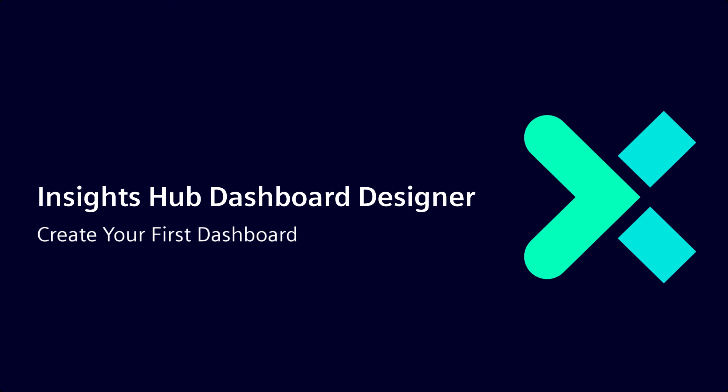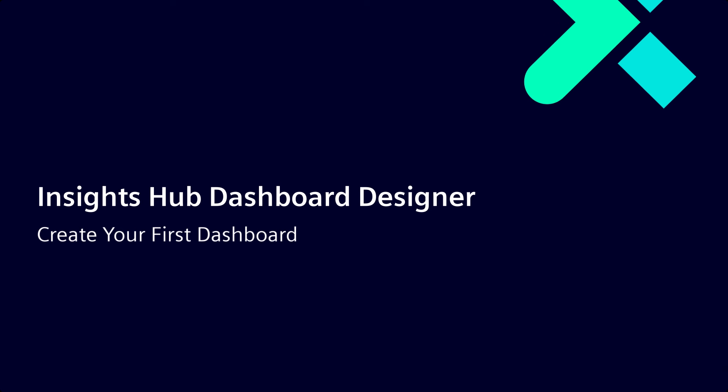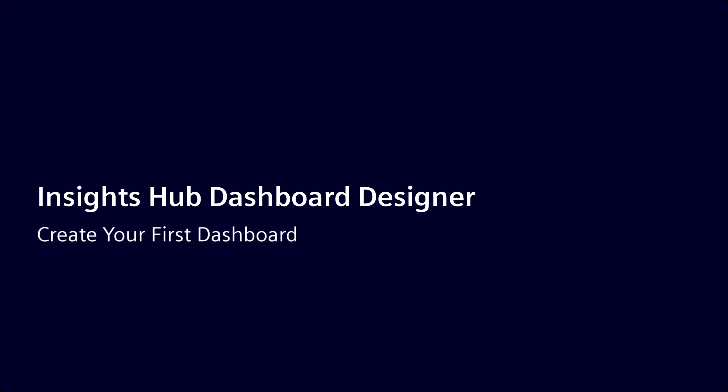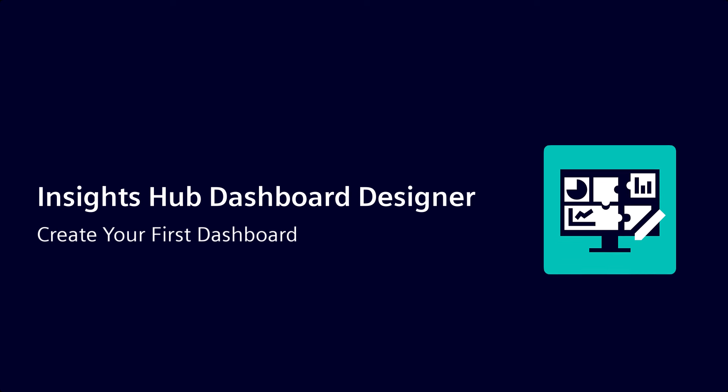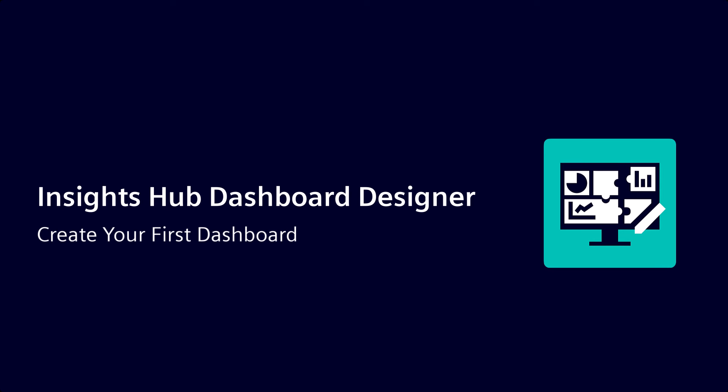Welcome to the Insights Hub Dashboard Designer video series, where we will give you a detailed overview of the application and equip you with all the needed information to start your journey with Insights Hub Dashboard Designer. In this video, we want to guide you through the quick creation of your first dashboard.